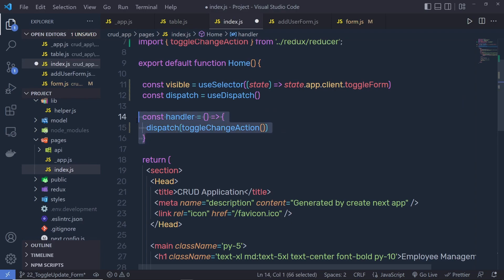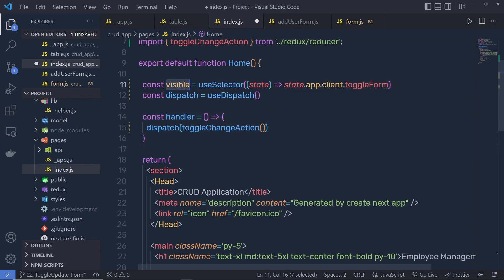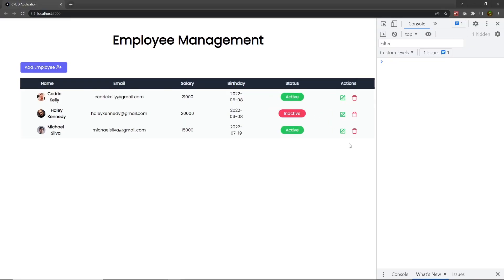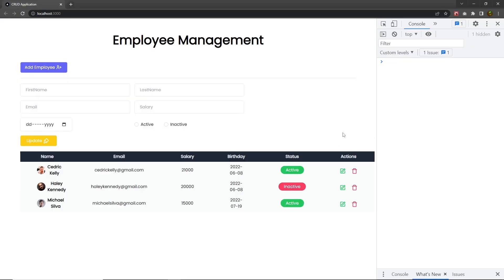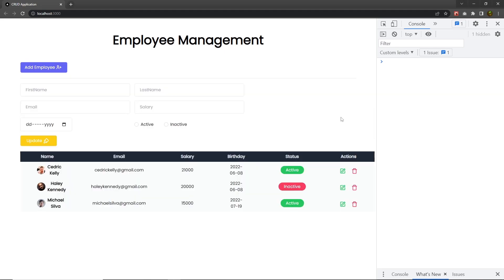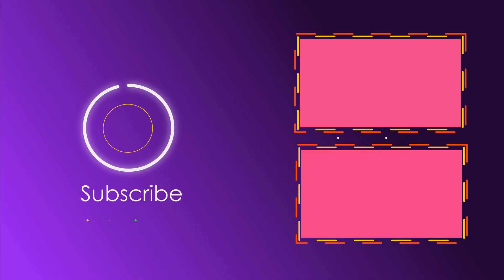Now using this handler function, I'm going to change the value of this visible variable. Save this file, reload the browser, and now when I click on this update button, I can toggle my form using this update button.